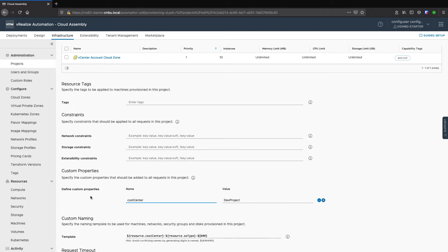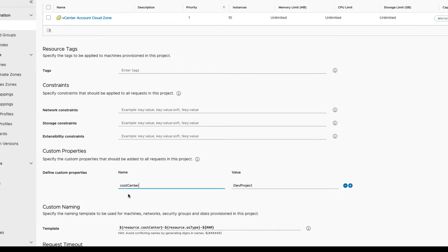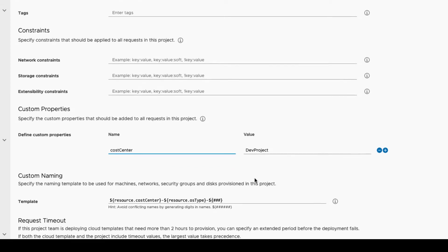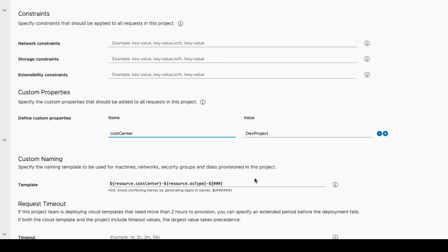Scroll to Define Custom Properties. You'll note that we've added the name of Cost Center and Value of Dev Project for our Custom Properties, and these will be used for our custom name template.